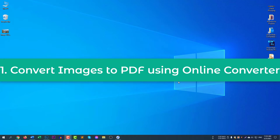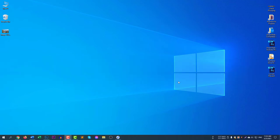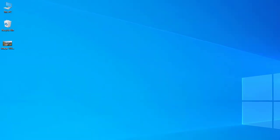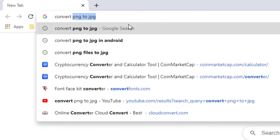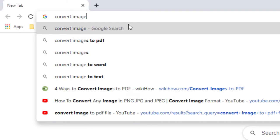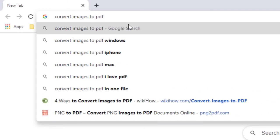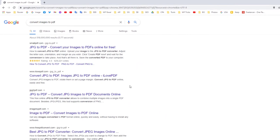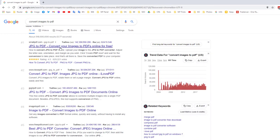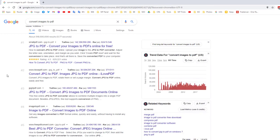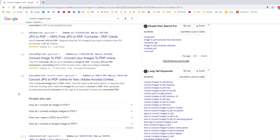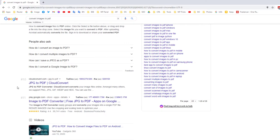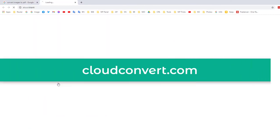You can use either your computer or your phone for this method. First, open a browser and search 'convert images to PDF.' You will find many websites like Smallpdf, JPG2PDF, and many others. You can use any of them that is convenient for you, but I like cloudconvert.com.